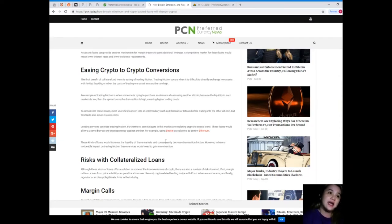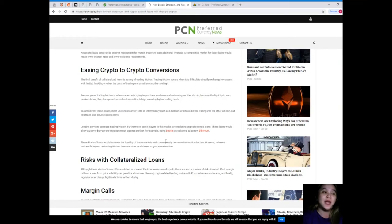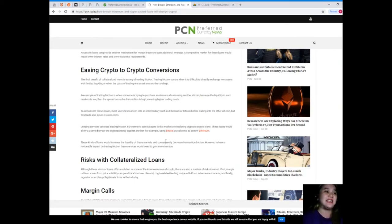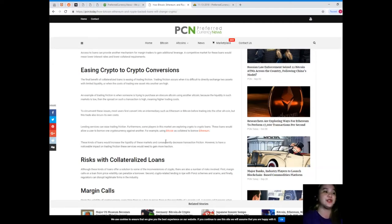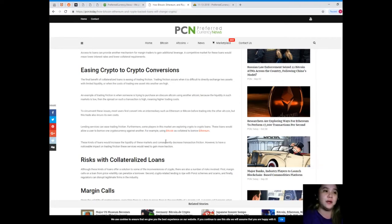An example of trading friction is when someone is trying to purchase an obscure altcoin using another altcoin. Because the liquidity in such a market is low, the spread on such a transaction is high, meaning higher trading costs.